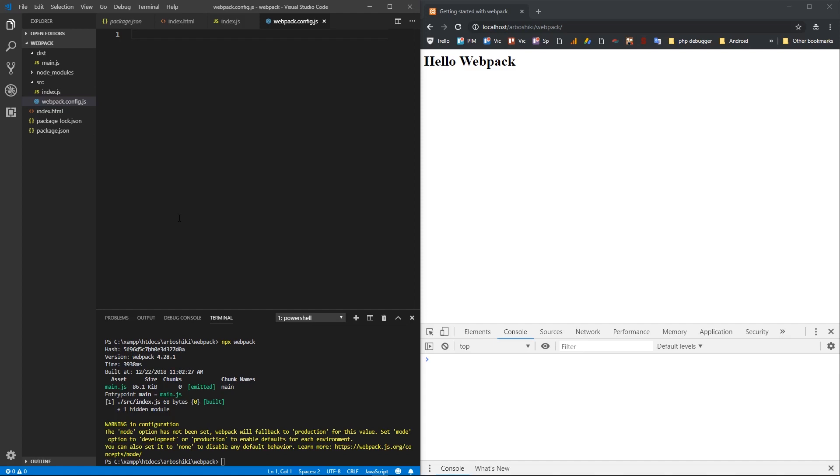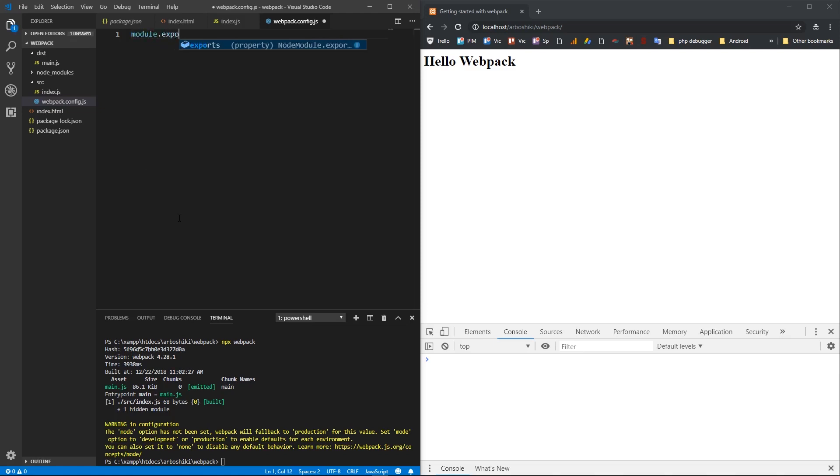My Webpack config file syntax is the following. You need to export a Webpack config object using module.exports.